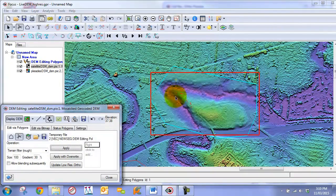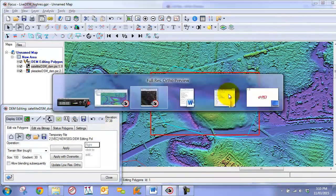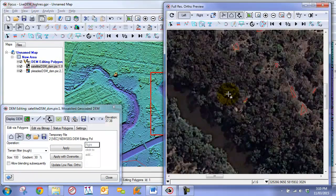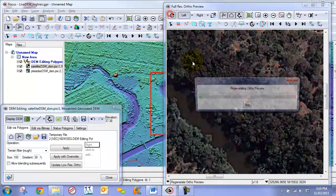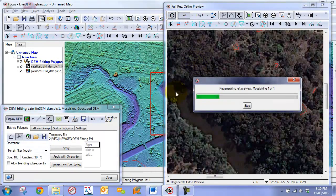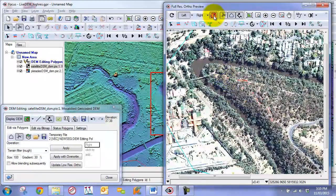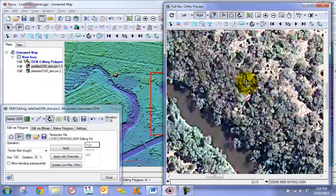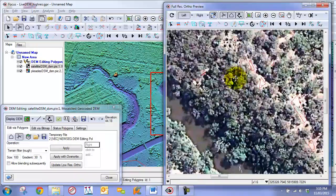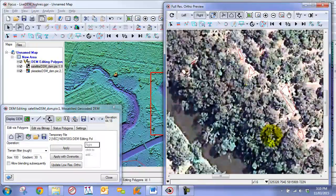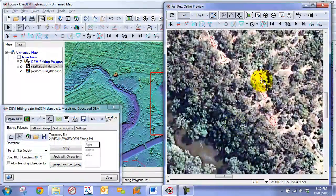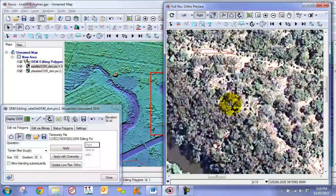Now we have maintained more of this ridge. Going back to our one-to-one window and regenerating the orthos based on this new DEM, we toggle back and forth and can see that the areas are now stable. The only things moving are the trees, so we have effectively fixed this ridge.